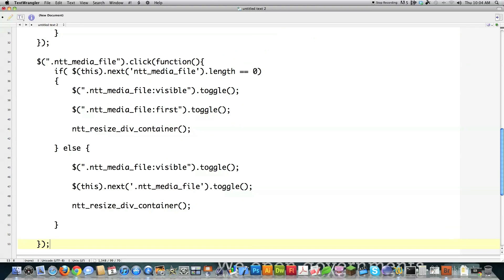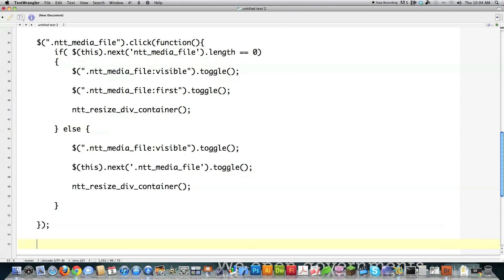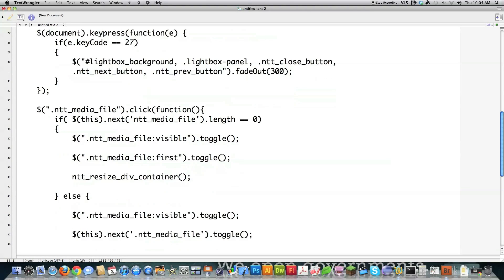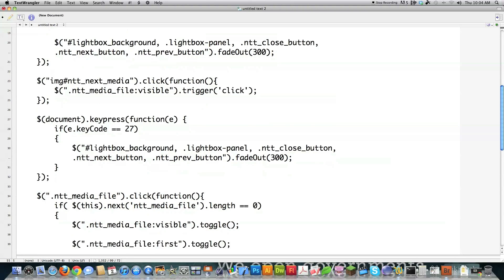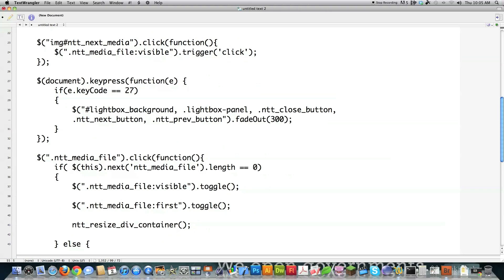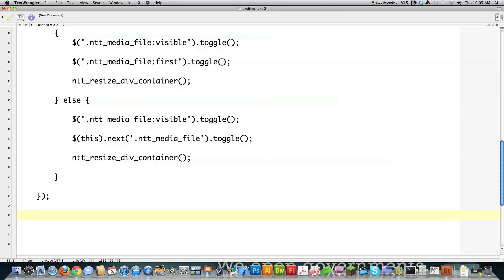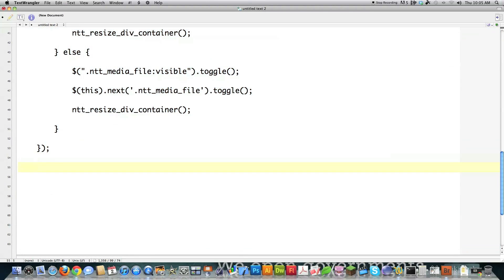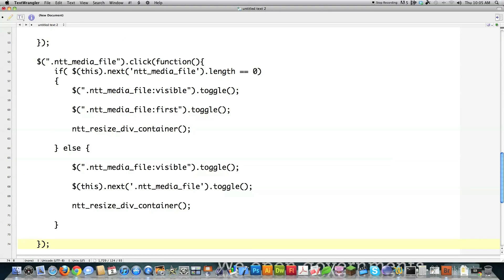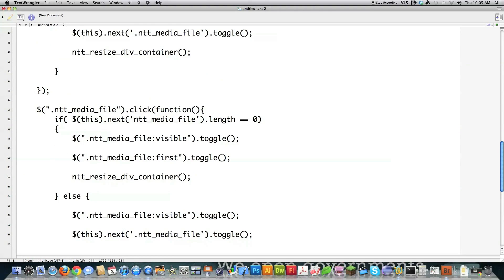This is also the function triggered when the next button is clicked — we triggered an event on an image whenever the next button was clicked, which triggers this function. Now I'll handle the previous button. I'm going to copy the next-button code and modify a couple of things. I couldn't figure out a non-complicated way to reuse the code, so I'm doing it this way. If the previous button is clicked, I run a function.